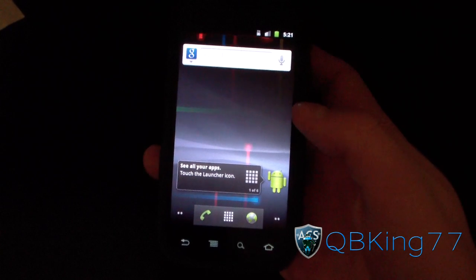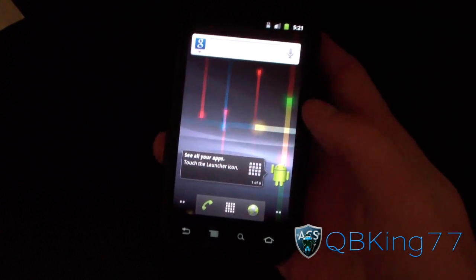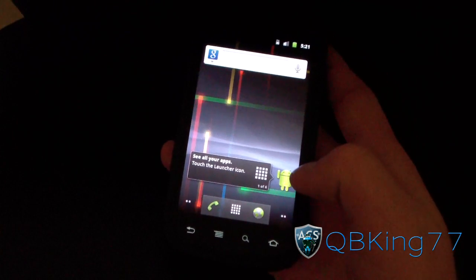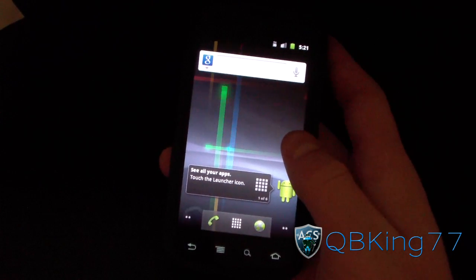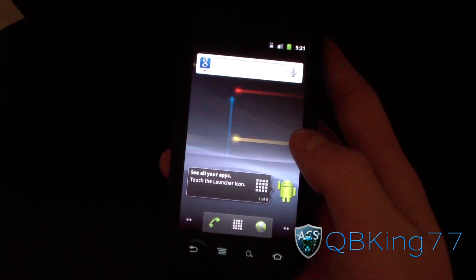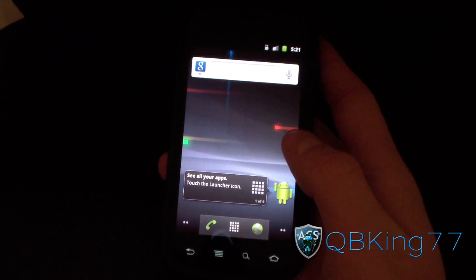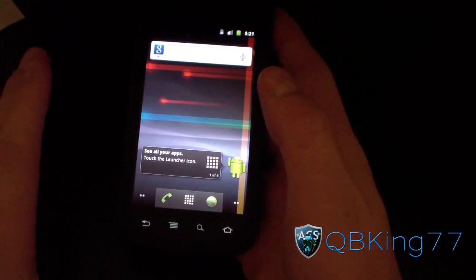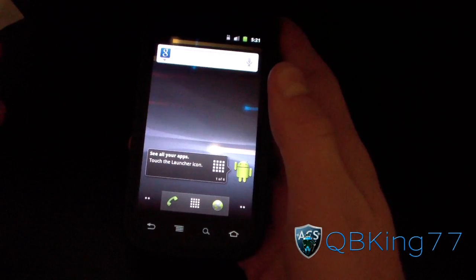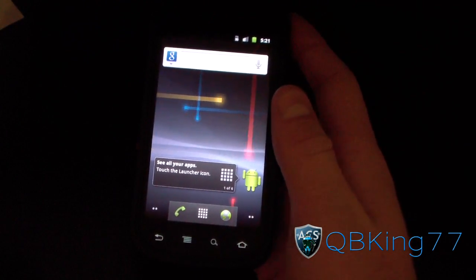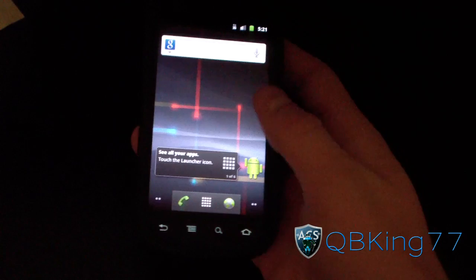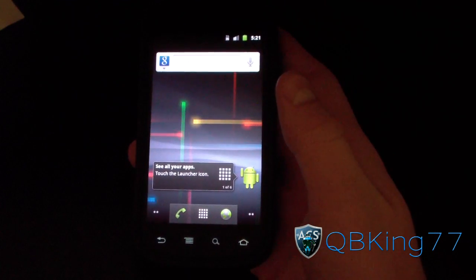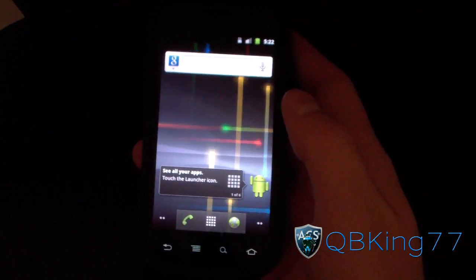Hey everyone, QBKing77 here from the AC Syndicate team to show you how to install Android 4.0.3 Ice Cream Sandwich on your Nexus S4G. This is a source code build, so it's not official, but 4G is working. It's getting closer to official and should be the fastest one yet, the best working one.